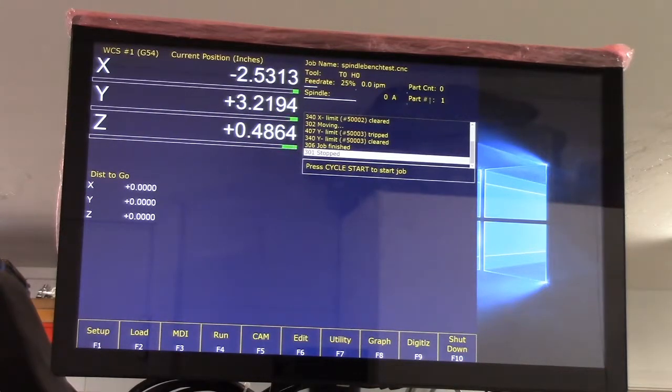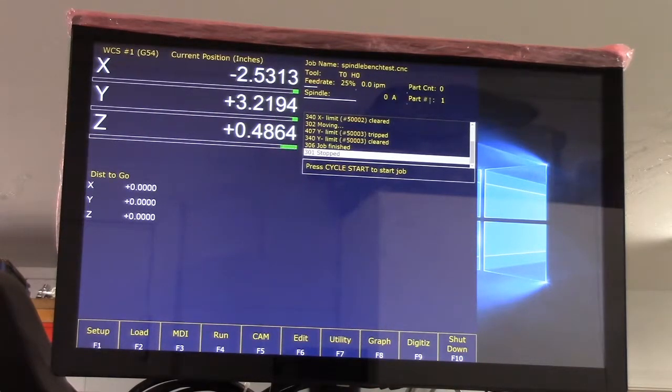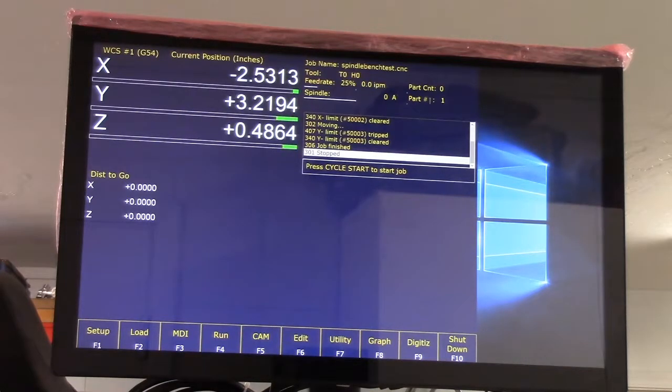Machine home is set. The homing process on my machine worked. Limit switches are configured properly, so that's a great thing.